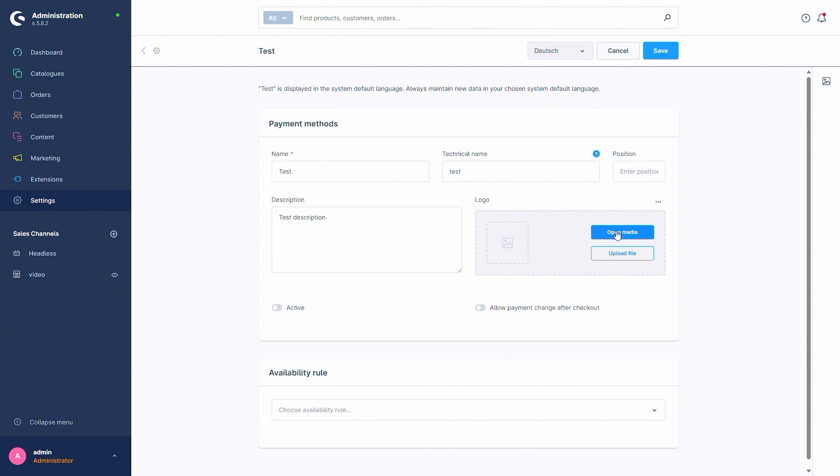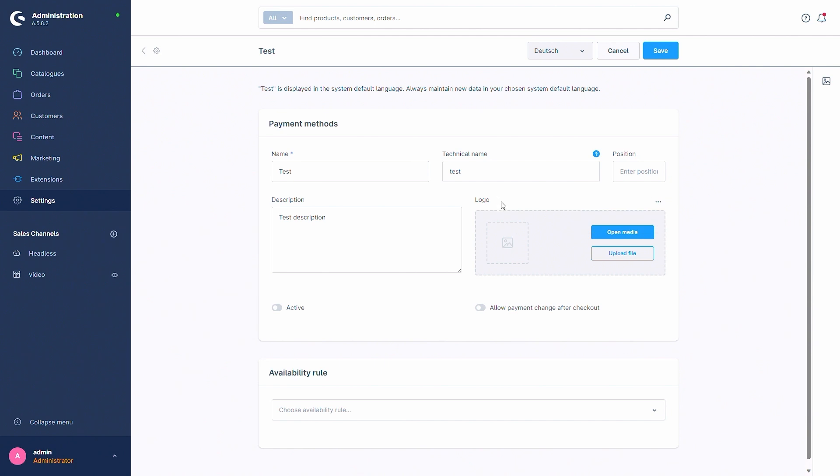This can be done via open media, so media that you already have in your Shopware 6 installation. You can upload a new file or you can also upload a new file via a URL. This logo will also be displayed in the payment method in the checkout and in the footer for example. Then you can activate the payment method.